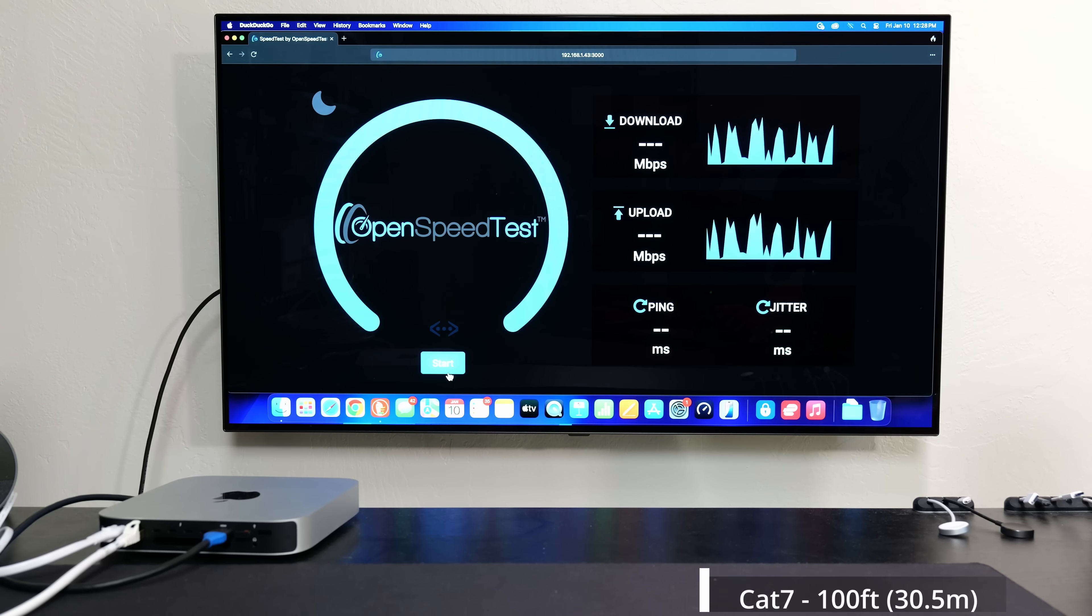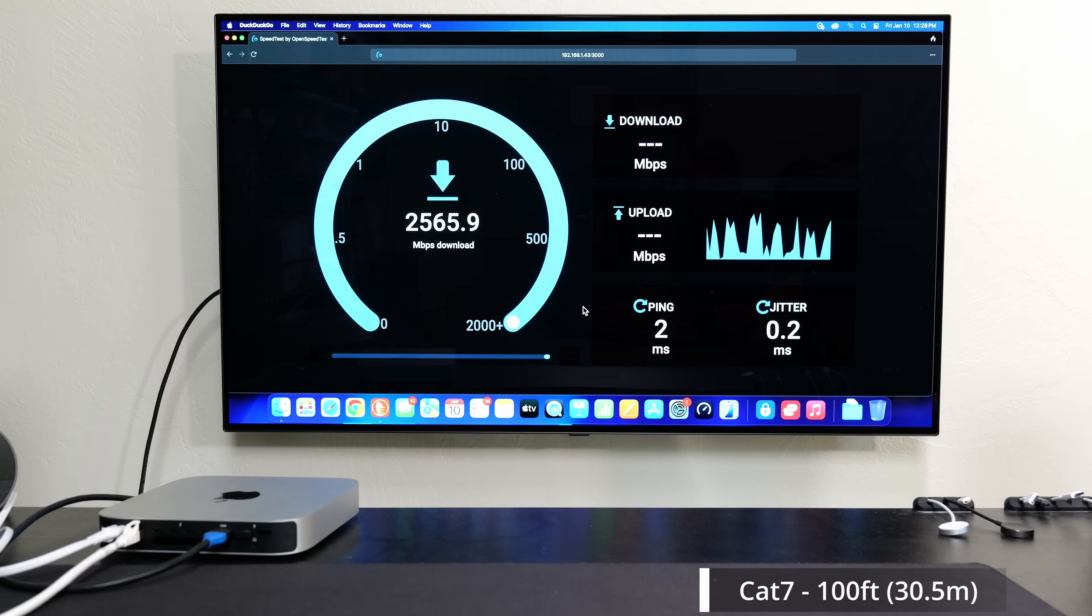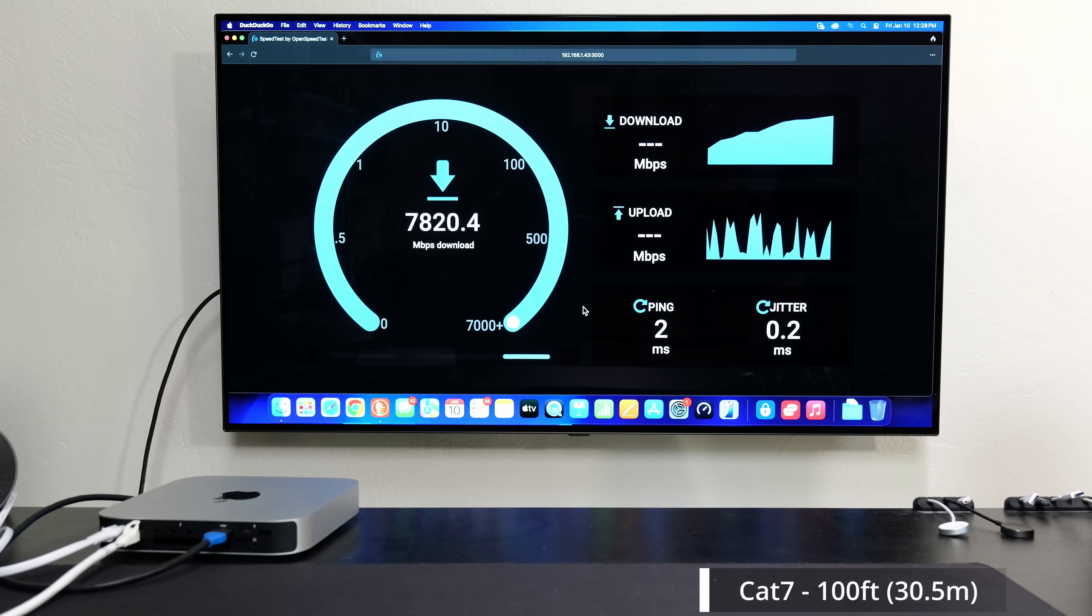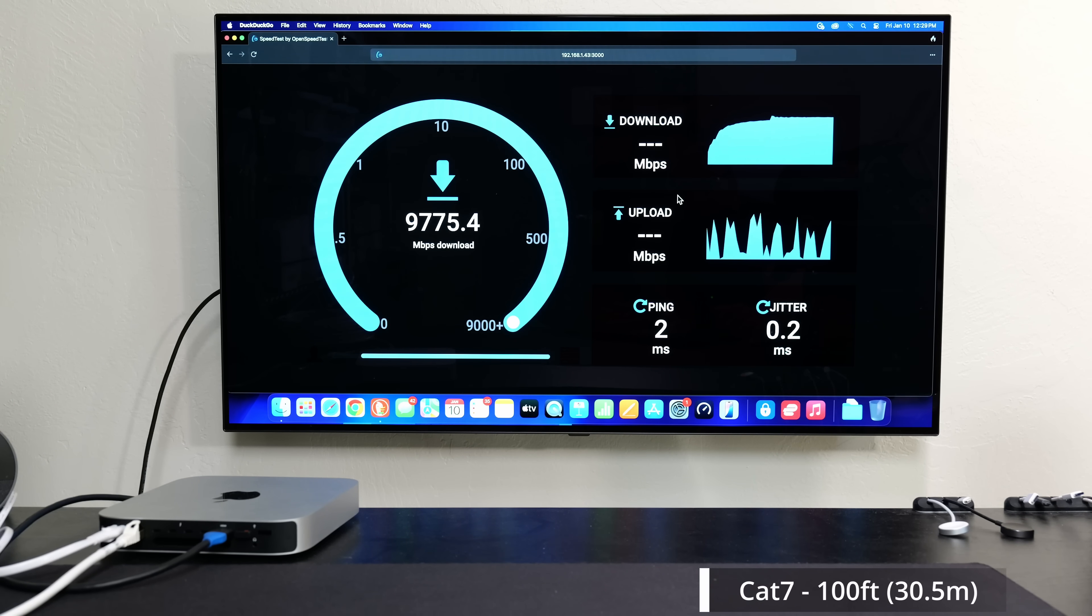Just refresh the page, connected to Cat7. Let's click start. And if you guys are wondering, the cables are coiled up, and even in a coiled up state it can get to these basically 10 gig speeds.